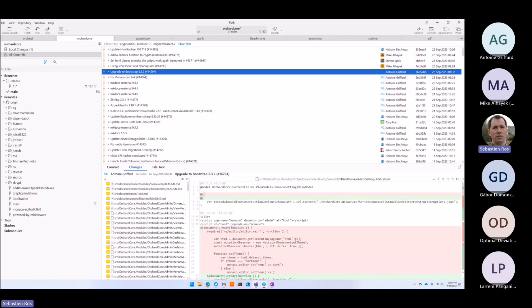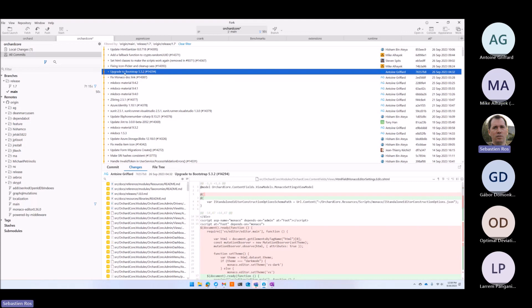Bootstrap 5.3.2 — that's done. We'll make the announcement and explain what we need to do.